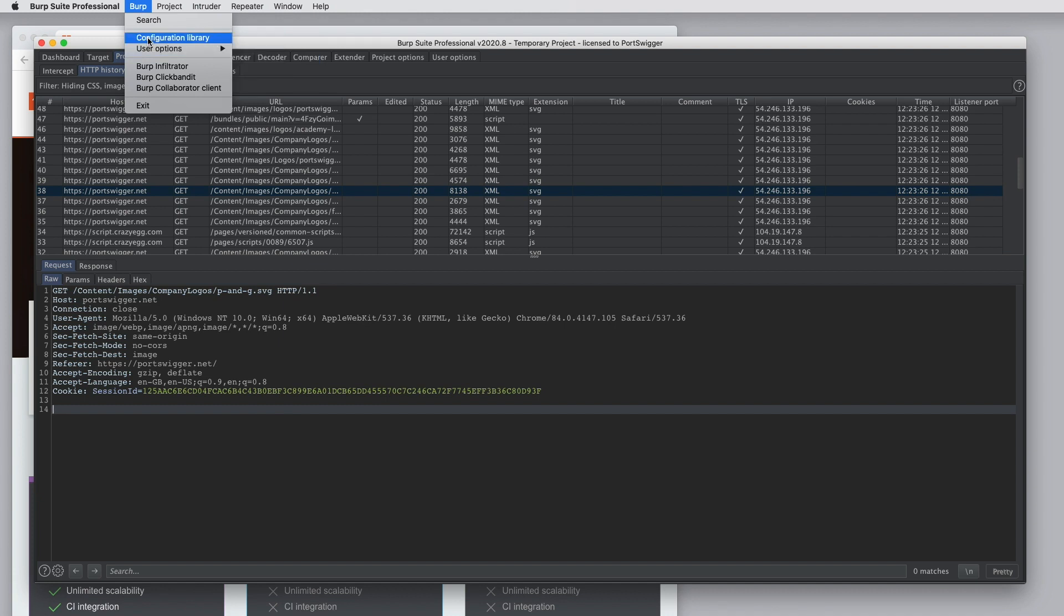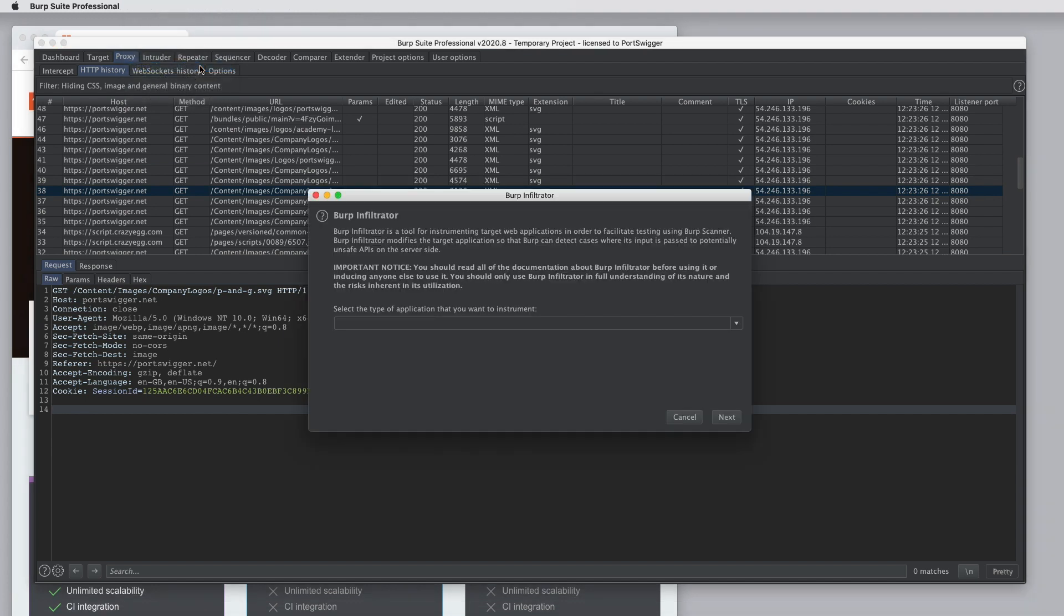Also on the Burp menu, we have various other tools that you will use occasionally. So Burp Infiltrator is an IAST tool that can be used to instrument an application that you plan to scan so that you can see inside the application as it's running and get a lot more interesting information about it and find some dangerous code paths where your payloads might be hitting a vulnerability.